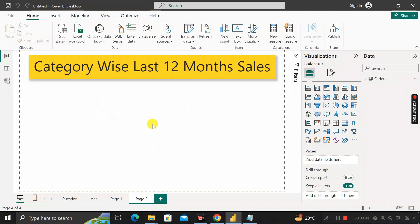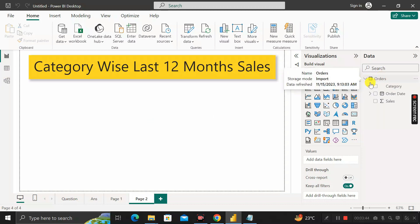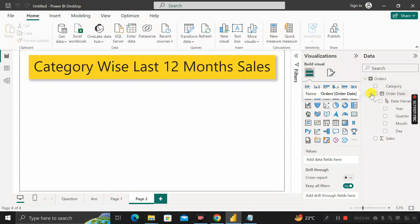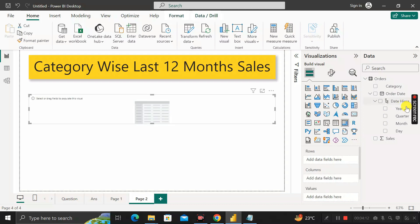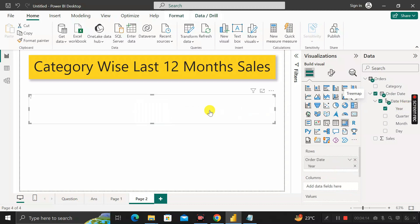This is the orders table — we can see the category, order date, and sales columns. If we expand the order date, we get year, quarter, month, and day. To check how many years of data we have, let's select a matrix visual and pass the year value. It contains 2016, 2017, 2018, and 2019 — so four years of data are available.